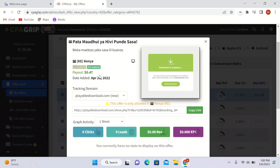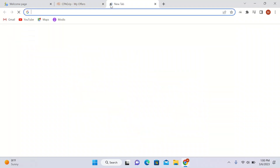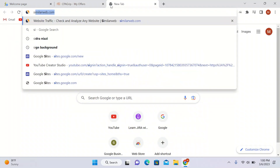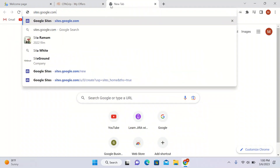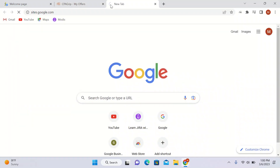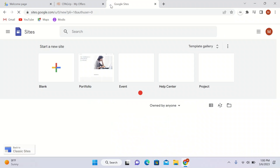I'm going to show you how much you have to spend to earn 47 cents — you will be surprised when I tell you. I will copy this link and go to sites.google.com.